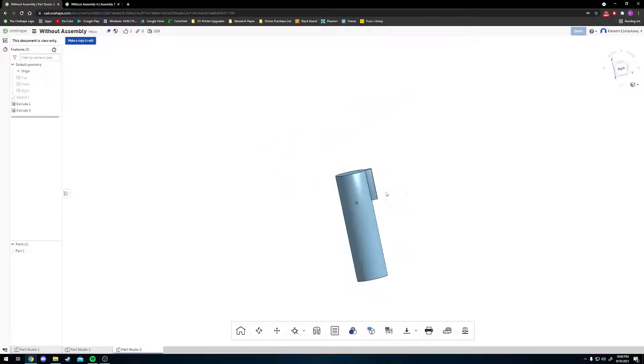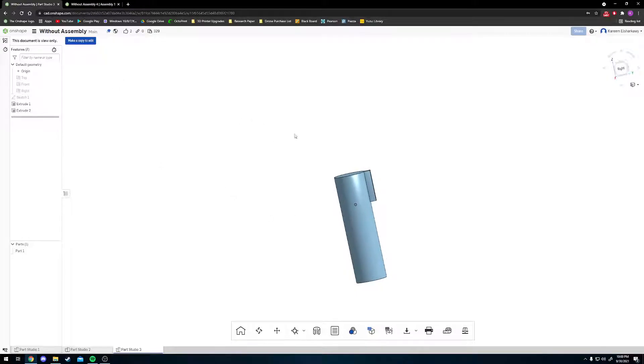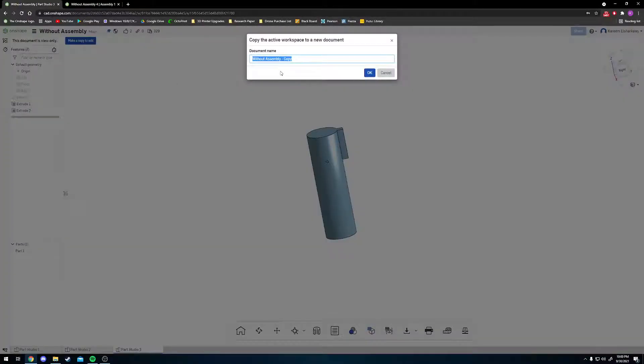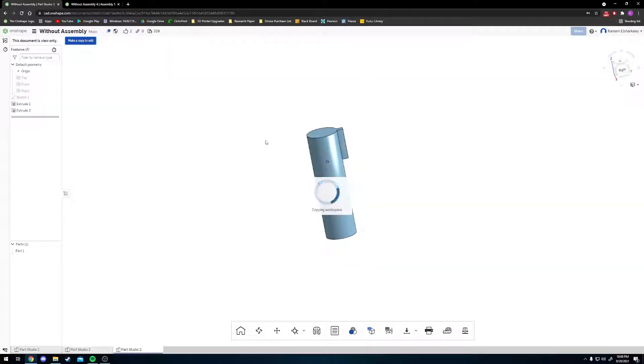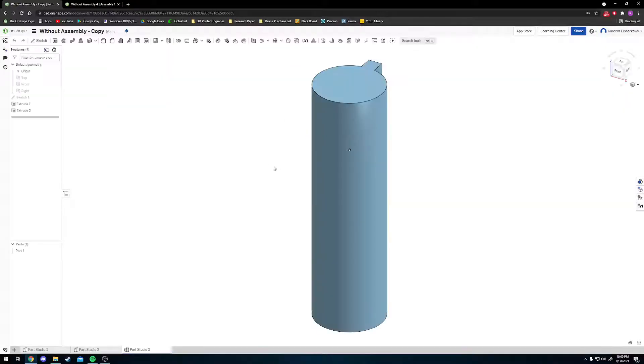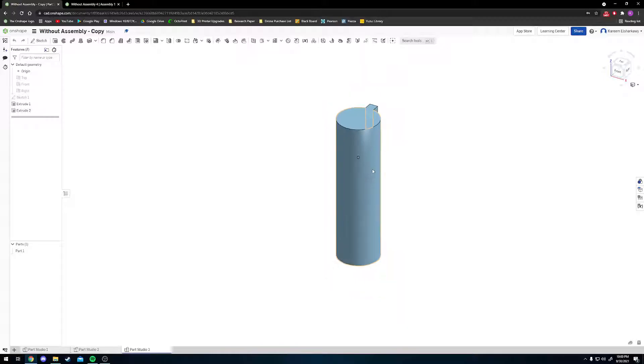The first thing we're going to do is make a copy of this file so that we can edit it. Go to the top left, click the 'Make a copy to edit' button, and name it whatever you'd like.